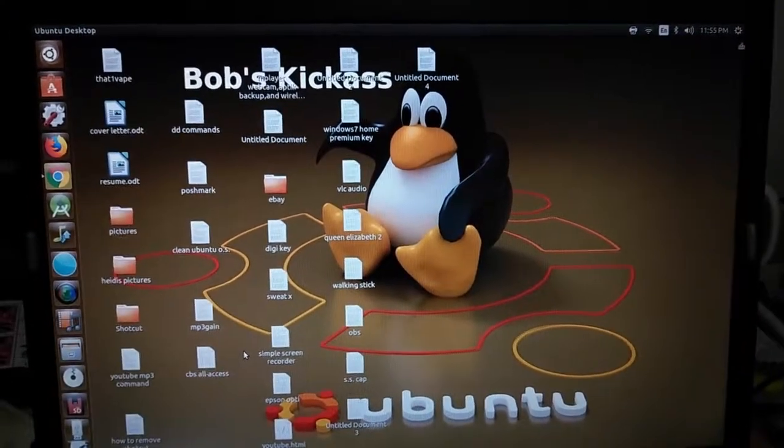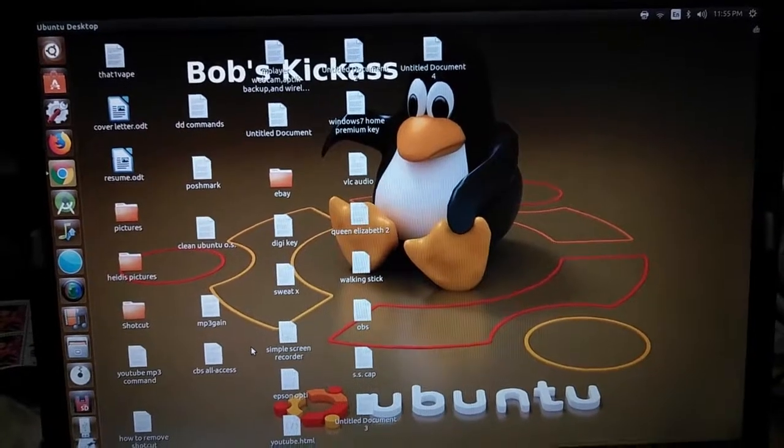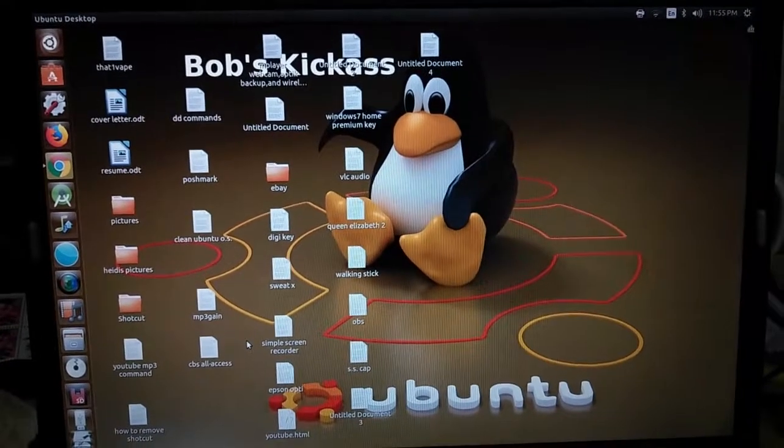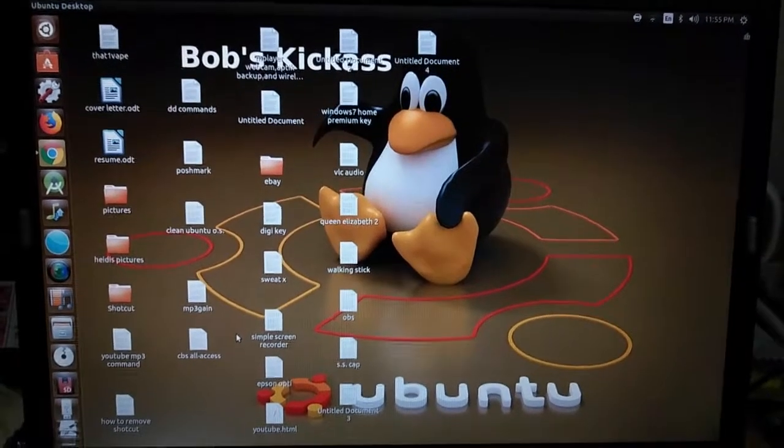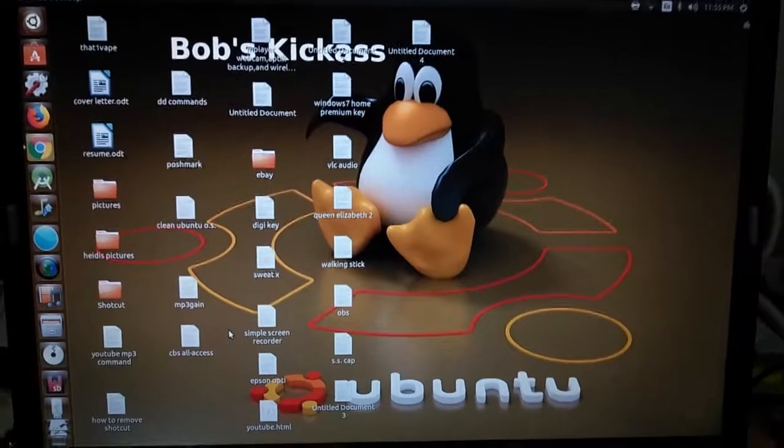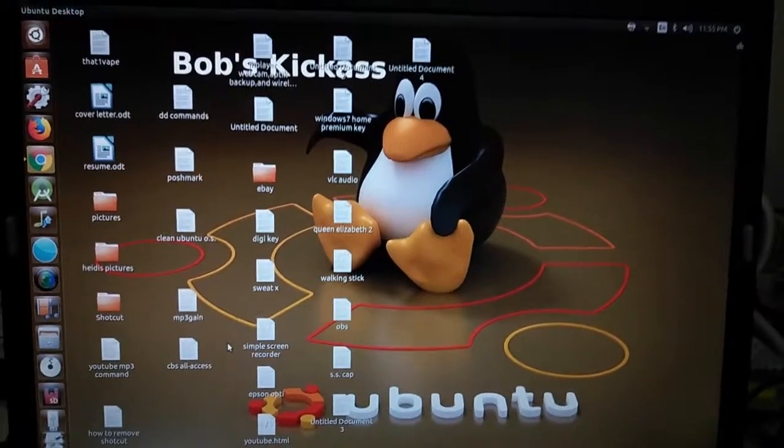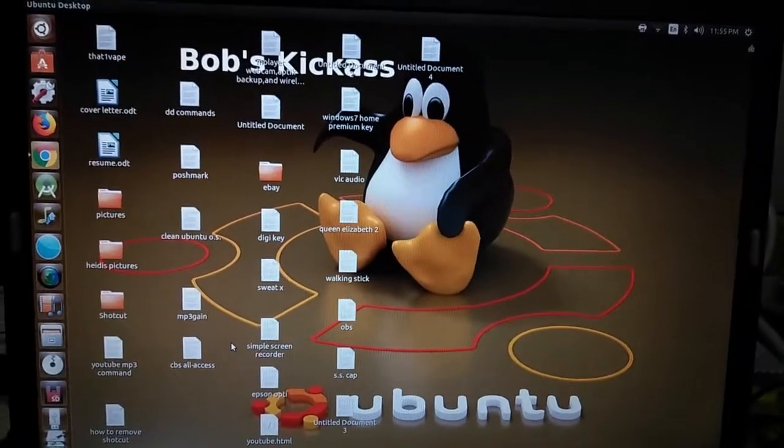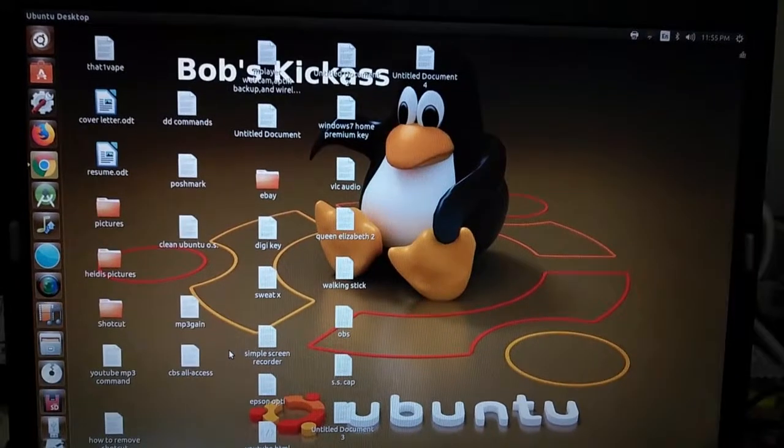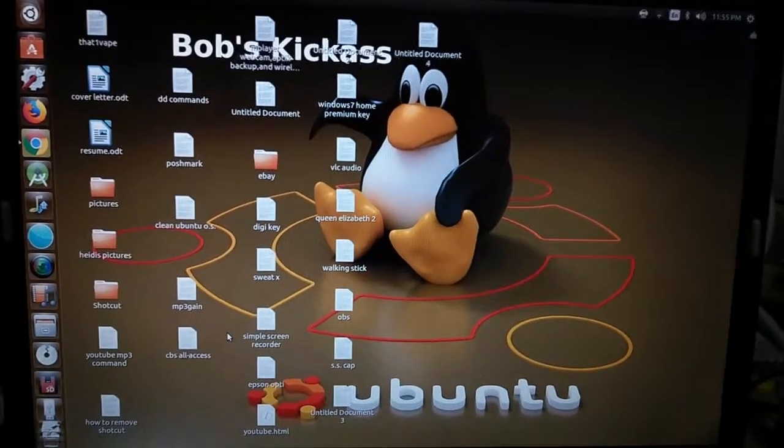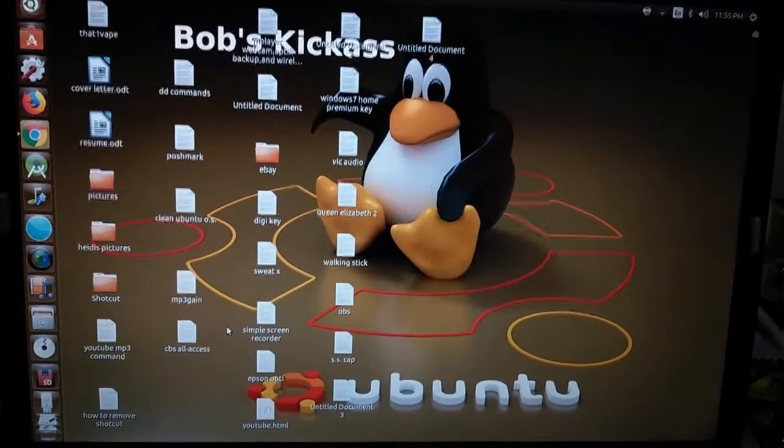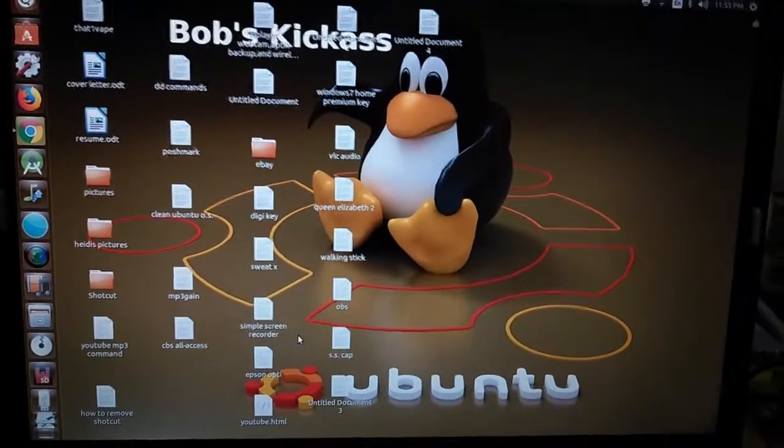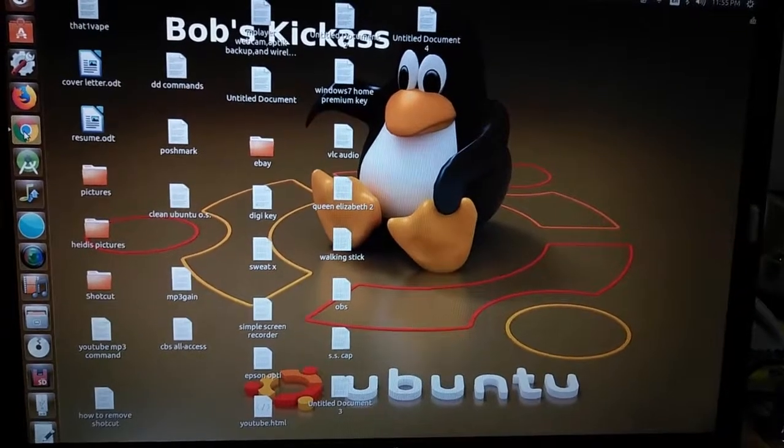I got the Dymo 4XL a couple of weeks ago to use on my eBay business, but I couldn't figure out how to install it. With a little Google searching and some research, I found out how to fix this. And I'm going to show you right now.